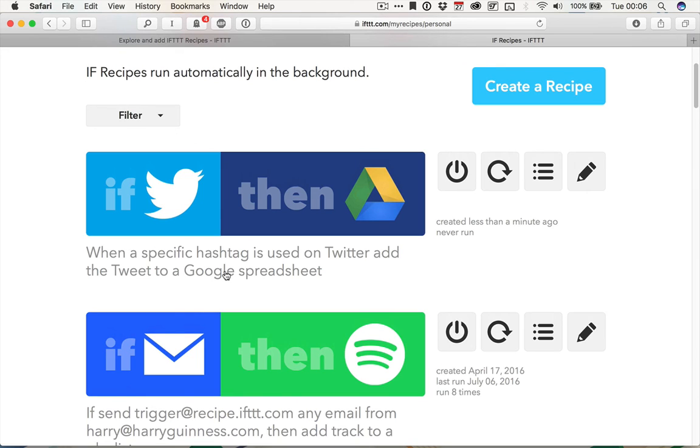So you can work through the list of great if this, then that recipes for your business and just add any you want to your account. Check out the links in the written post for more information on doing just that.